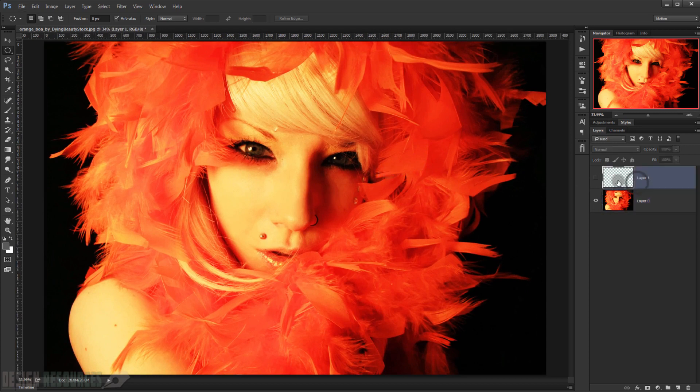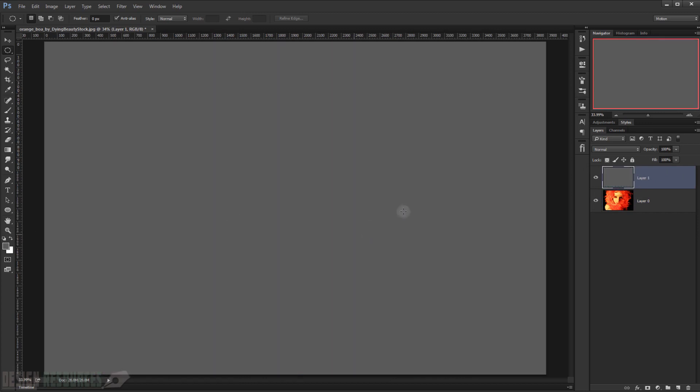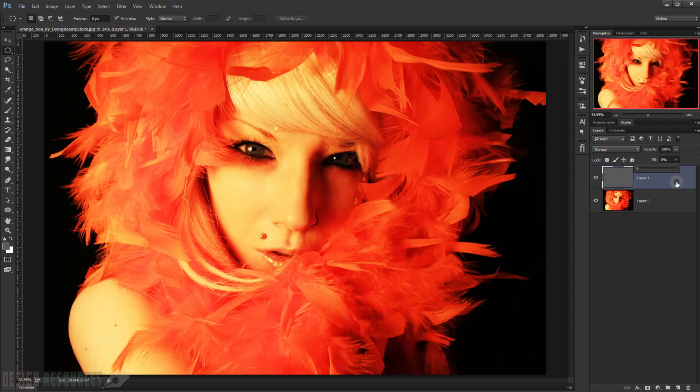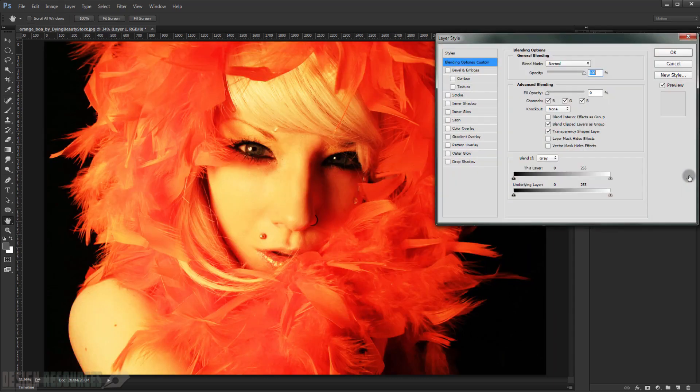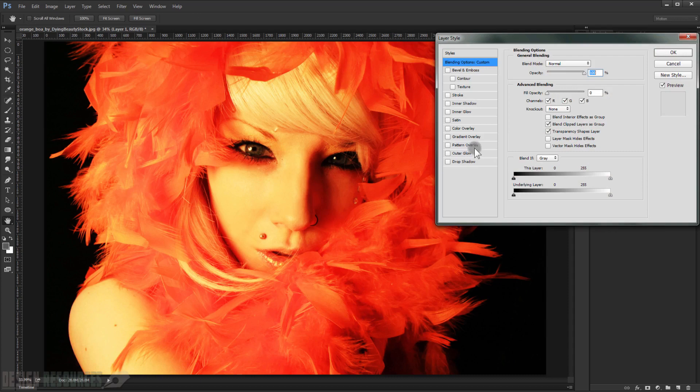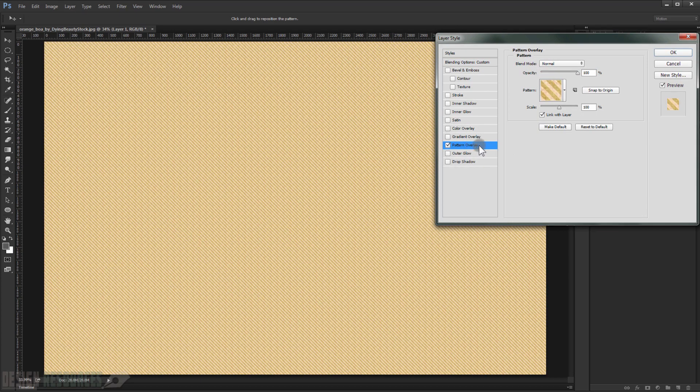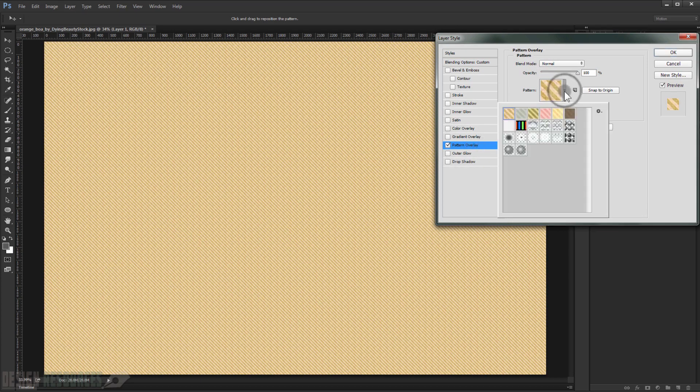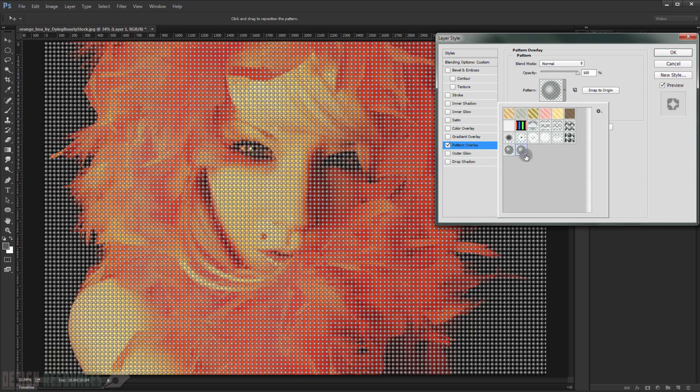Now I will just go to this layer that I just created and fill it with whatever color I want. I will make the fill zero, and I will just double-click on this layer. Then we go to Pattern Overlay and I will choose the pattern that we just created in here. As you can see.